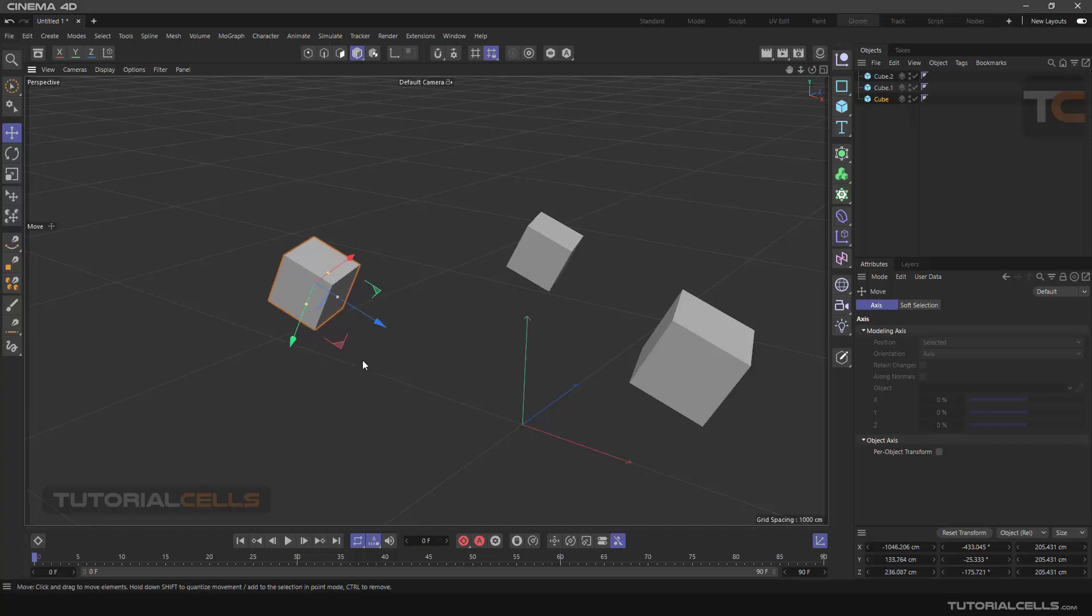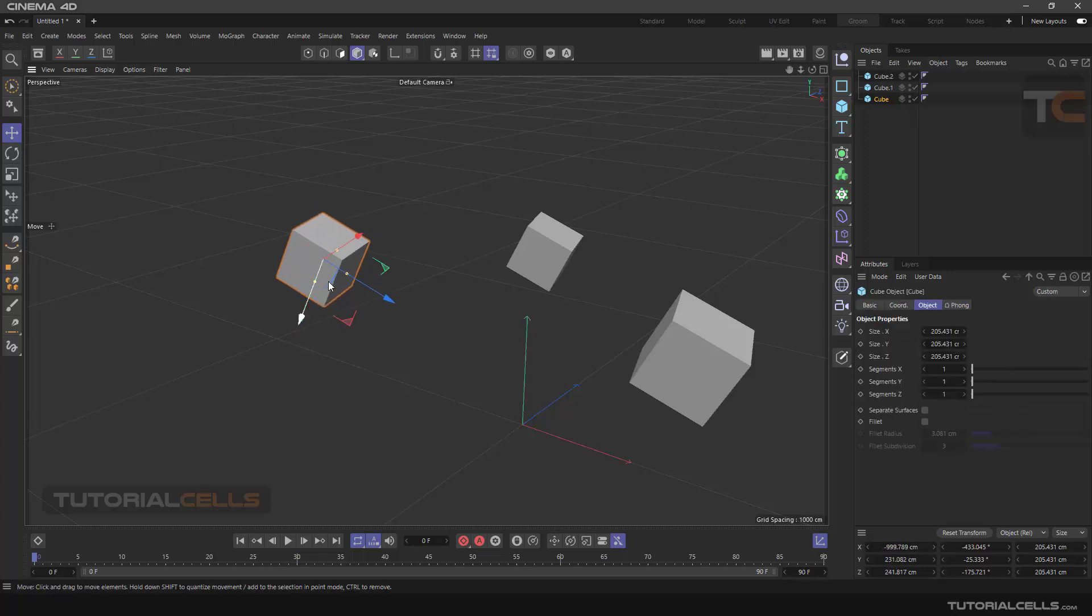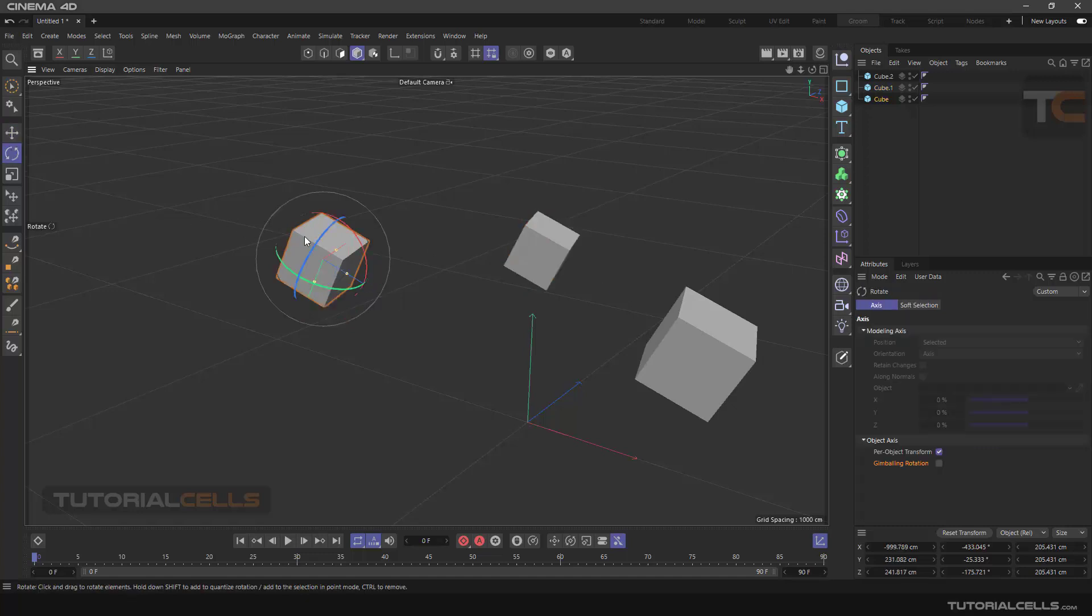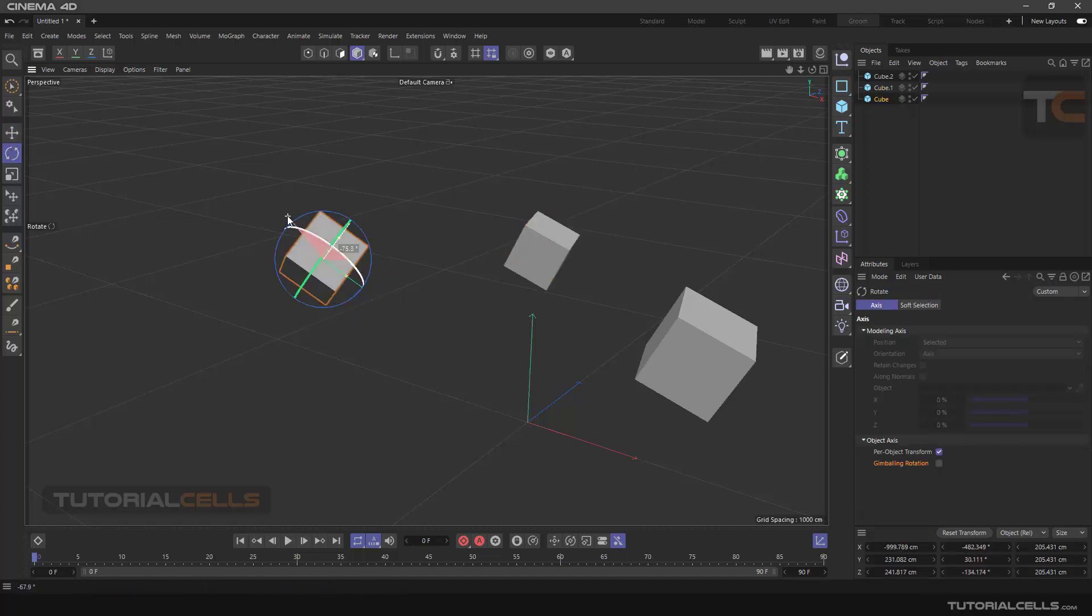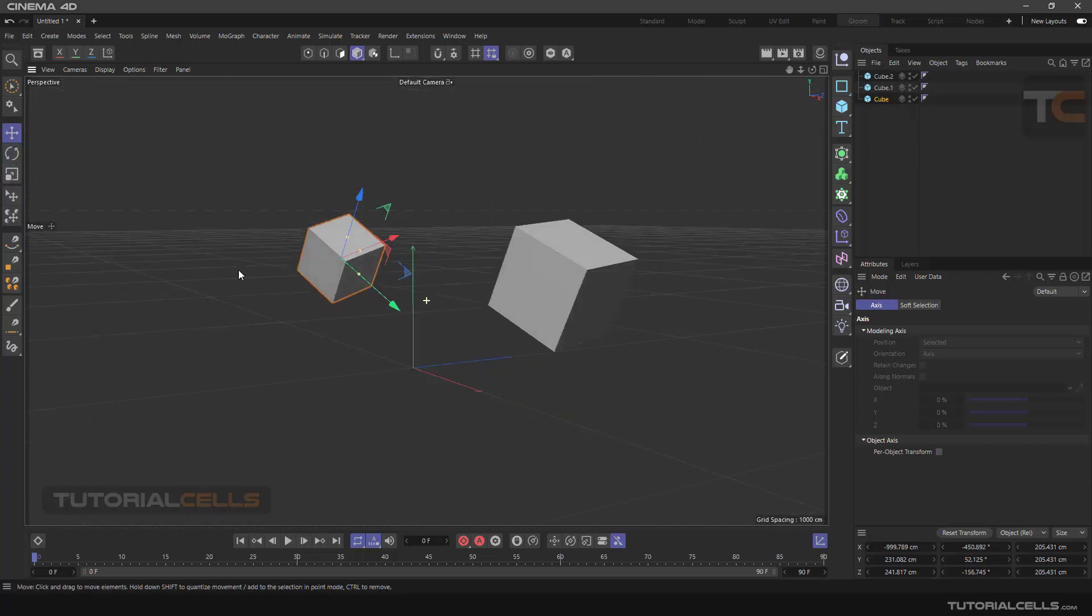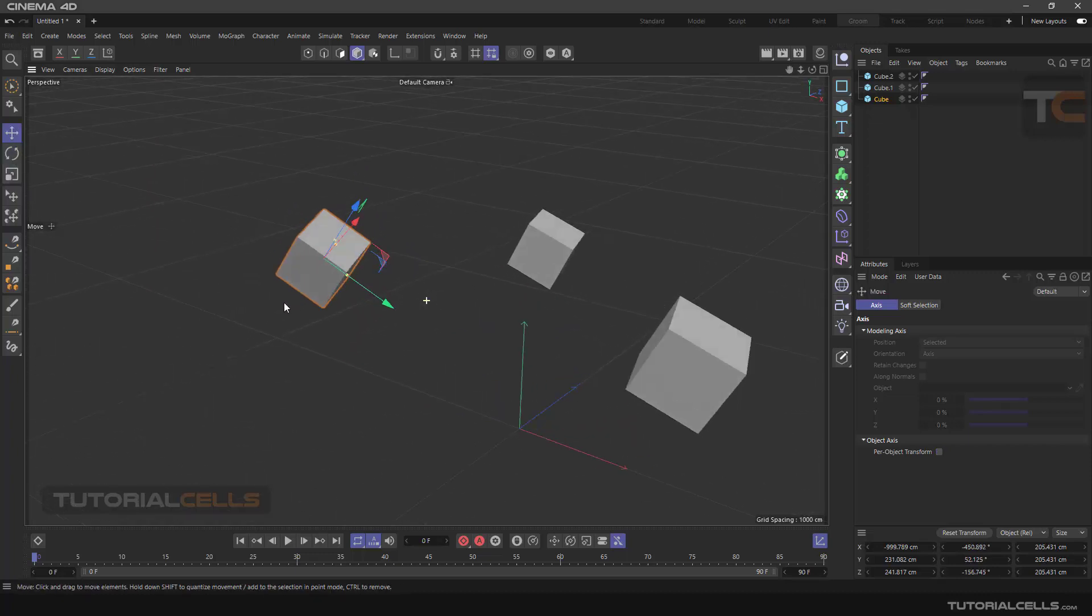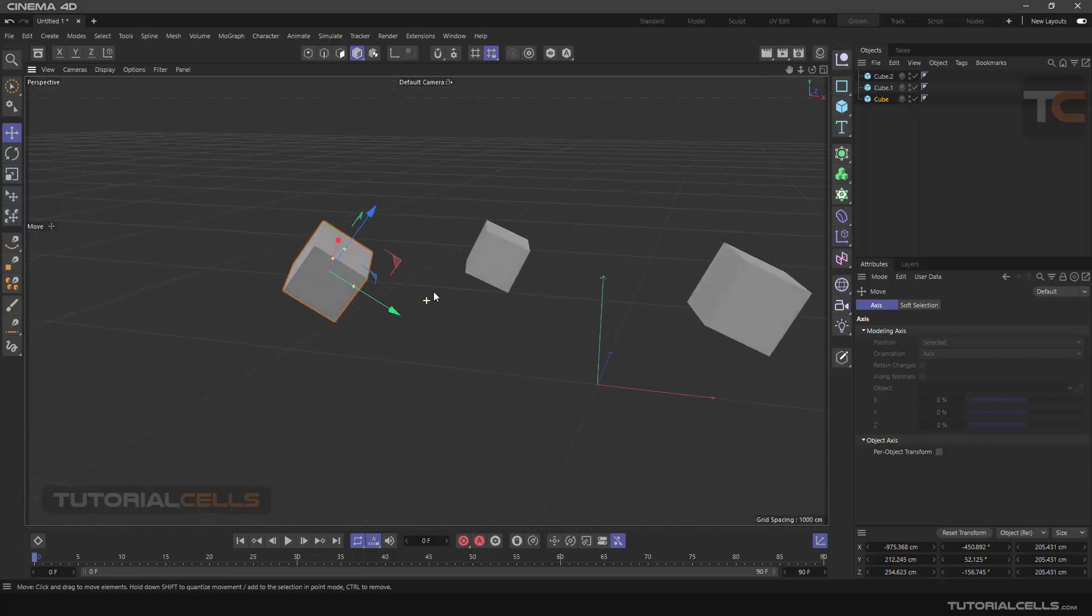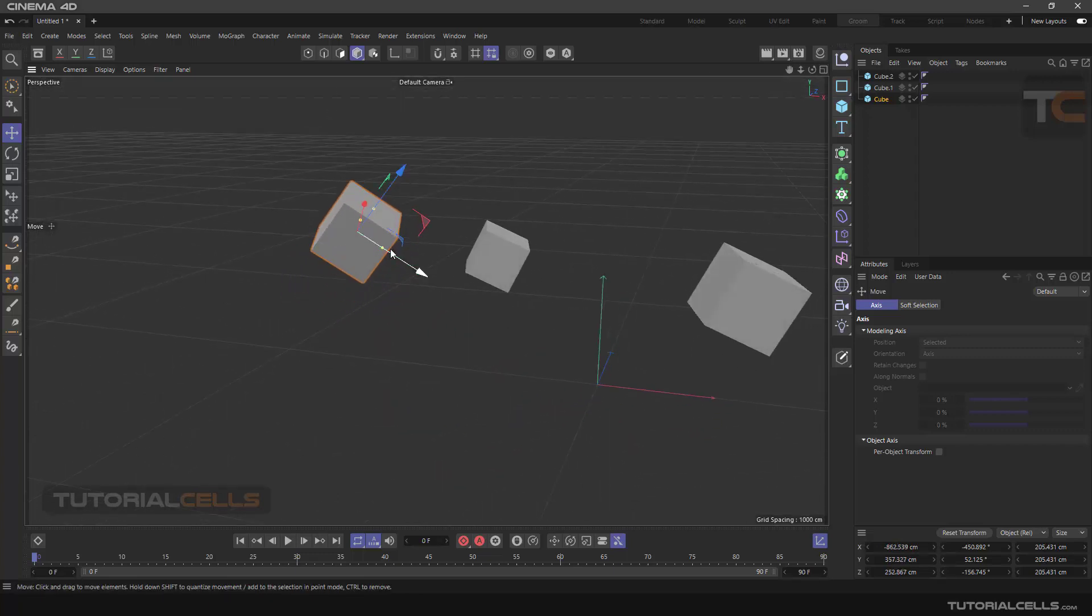But if you click on one of the objects and rotate it, these are Object Coordinates. As you can see, its axis also rotates with the object. And now if you want to move straight up or down, it's not possible.